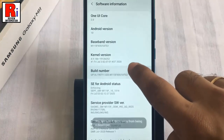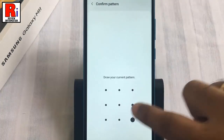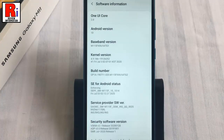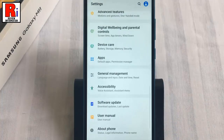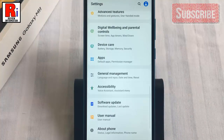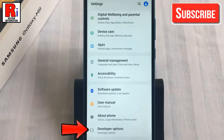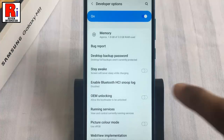Draw your current pattern for security reasons. That's it — the developer options has been enabled. Now go back; the developer options menu will now appear in your Settings menu. You will find it under 'About Phone' — tap on it.